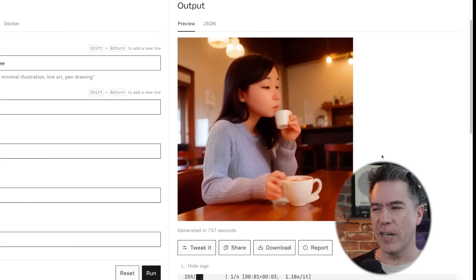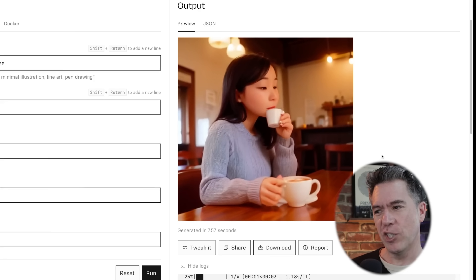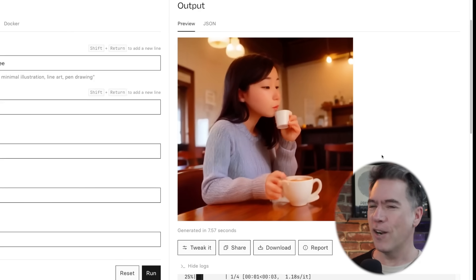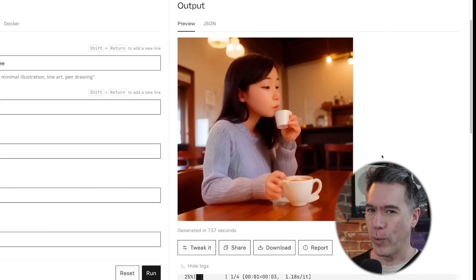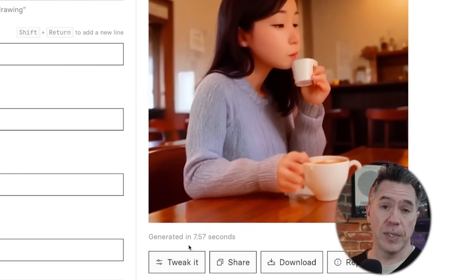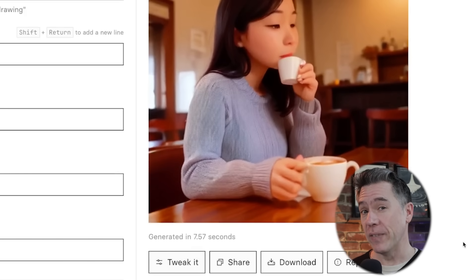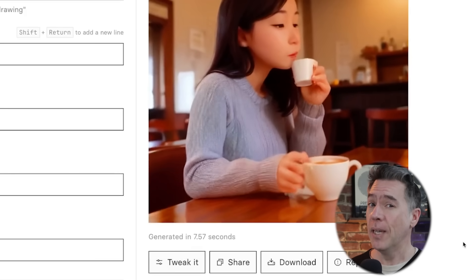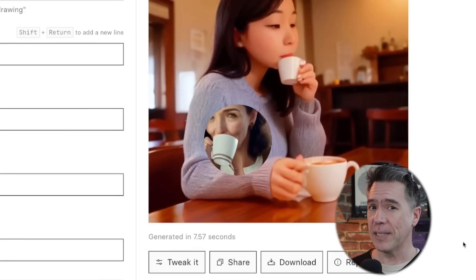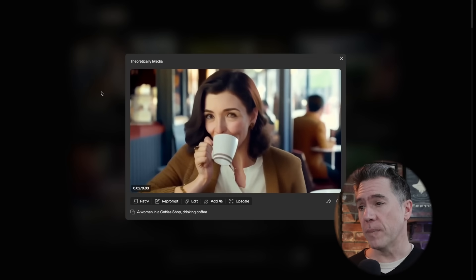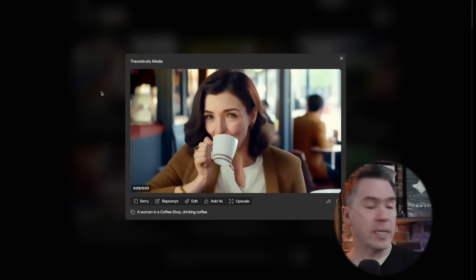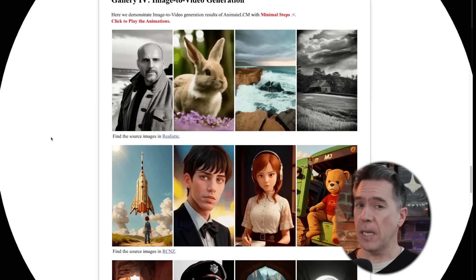Our output does have some AI video weirdness — she seems to be pounding an espresso with a latte over here. But the video was generated in 7.57 seconds, which is pretty fast. For comparison, a very similar prompt on Pika took one minute and two seconds to generate.